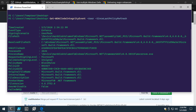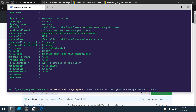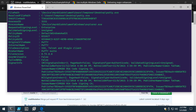Get-WDACCodeIntegrityEvent will parse the event log and handle some of the more esoteric event fields. For example, it's not clear in the event log whether something is enforced versus audited, so the function parses that out for you. Some signer information is also weird and doesn't give a lot of context, so there's a feature to pull correlated signer information — it's not enabled by default because it's not super performant, but you can pull that corresponding signer information back if needed.